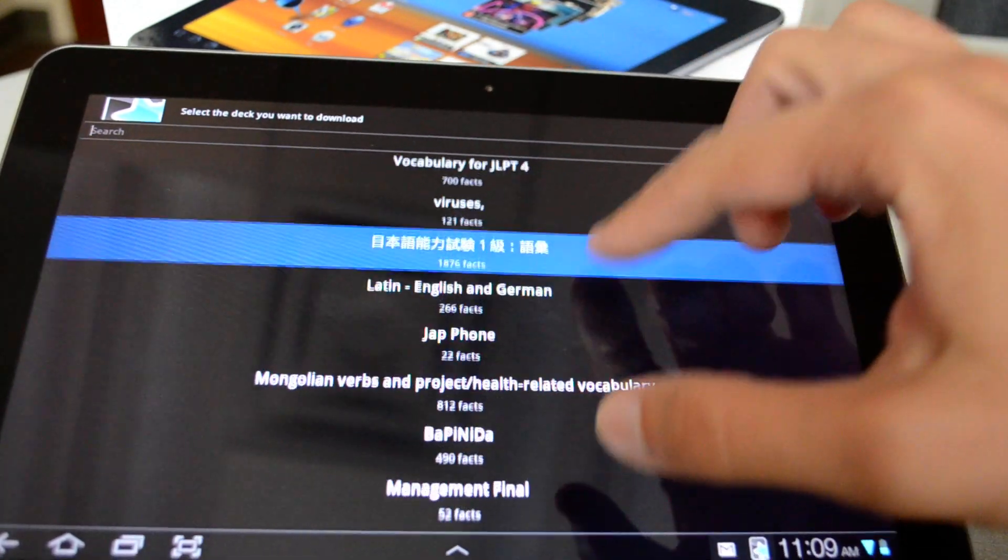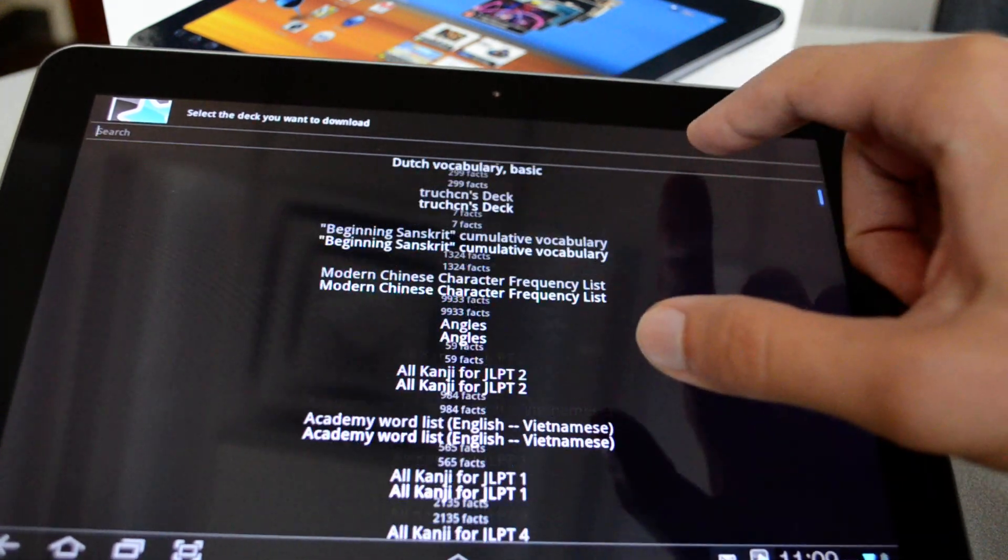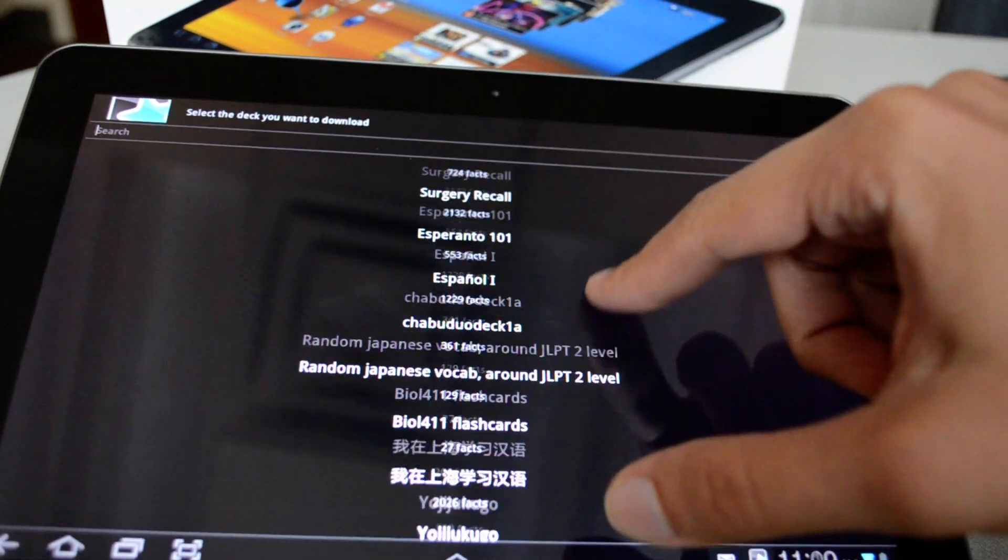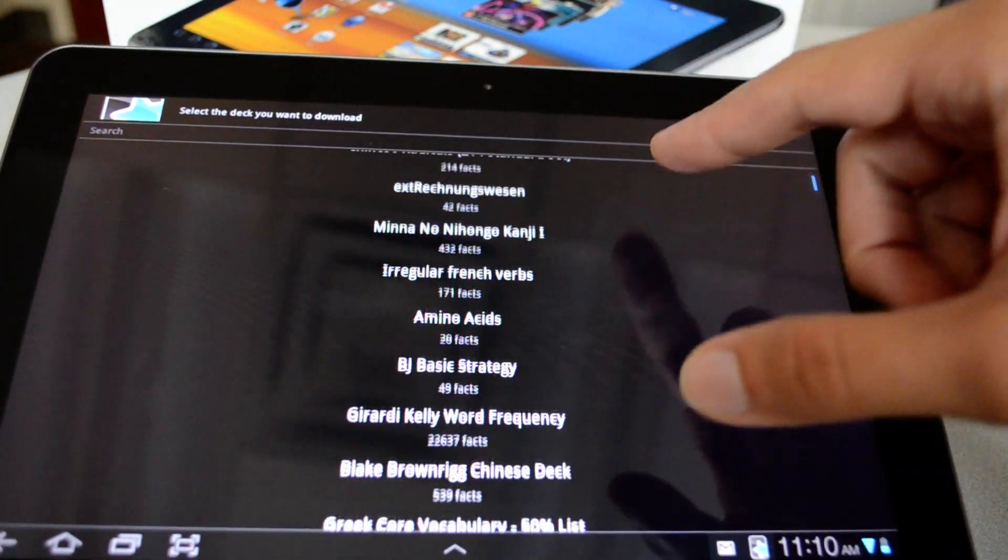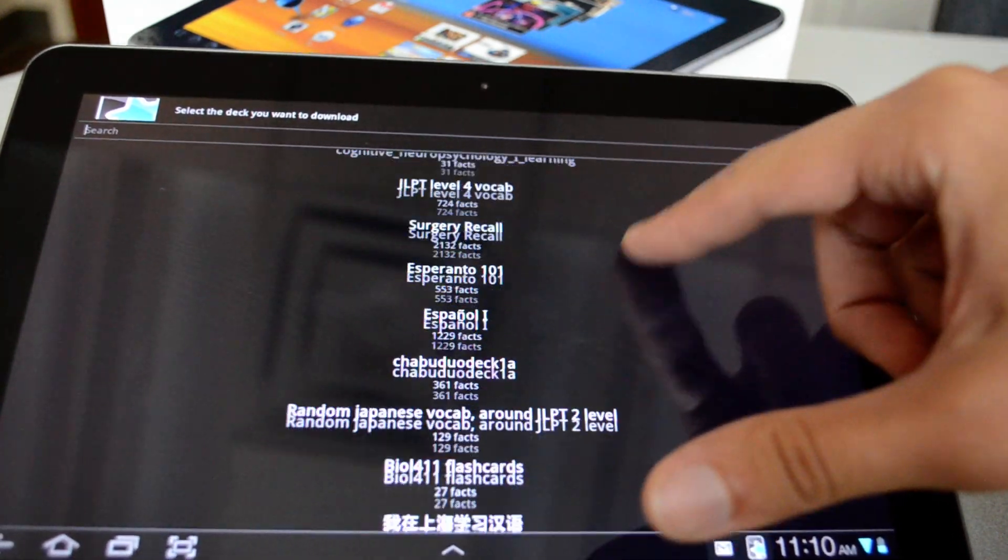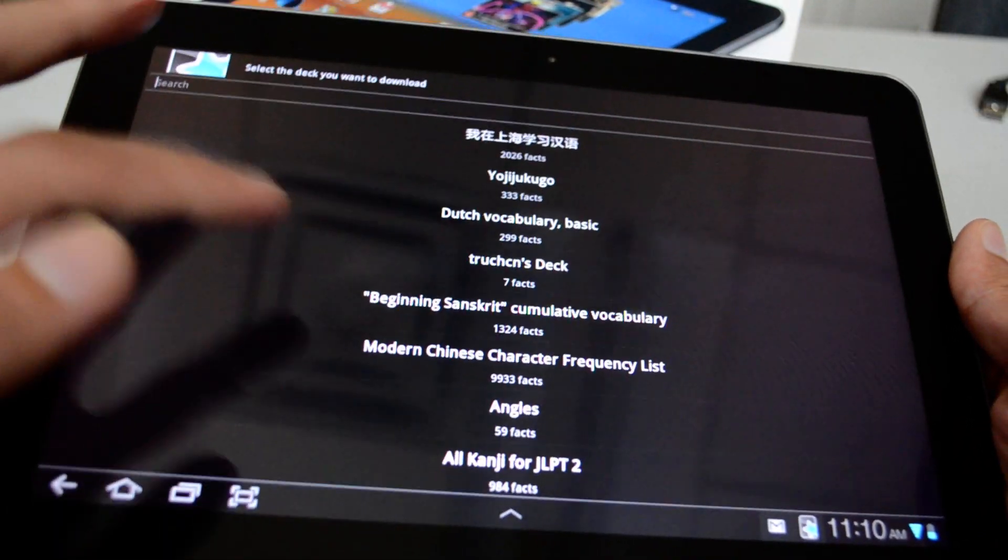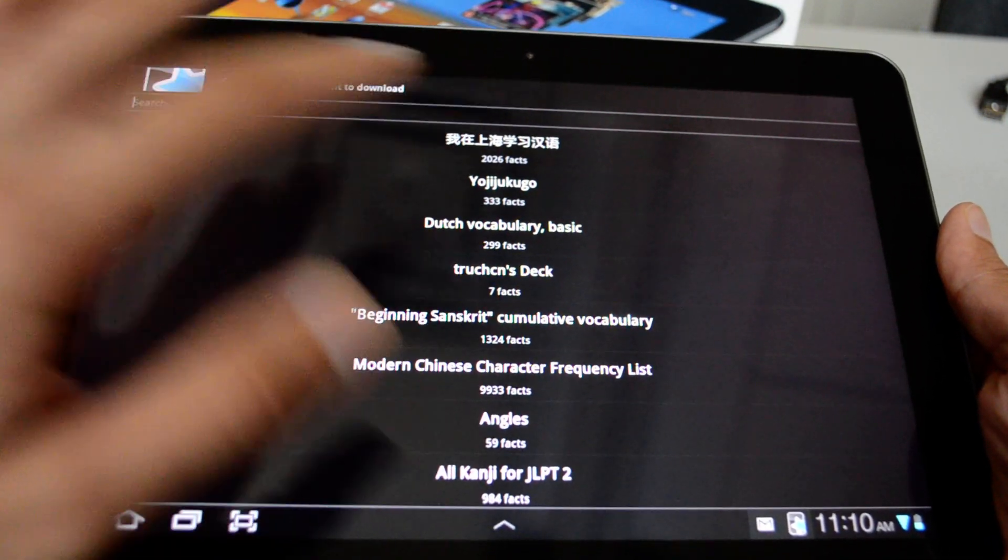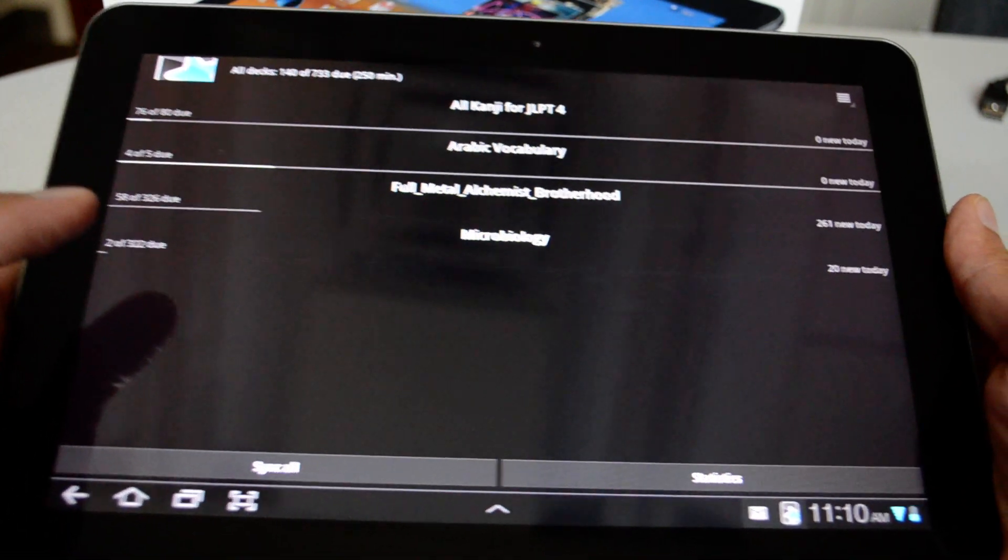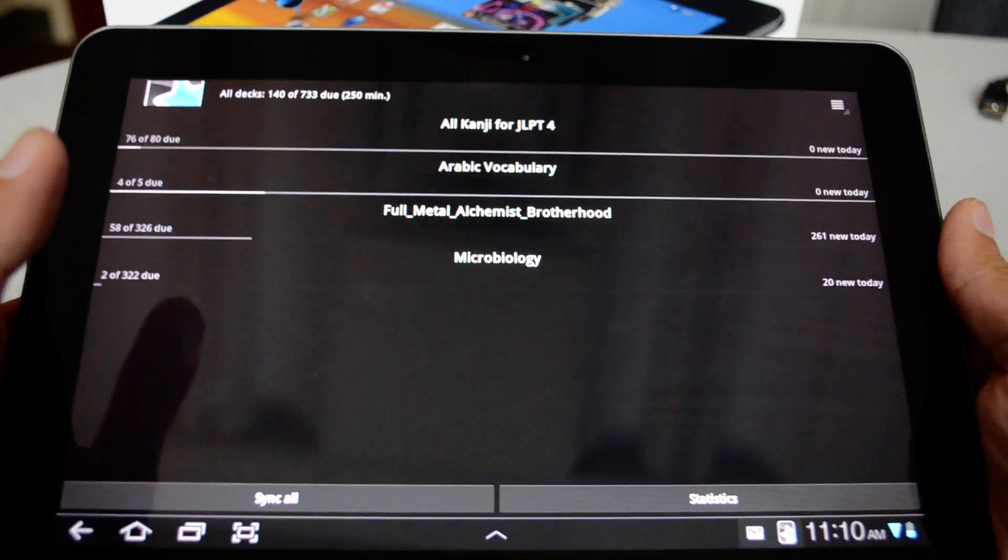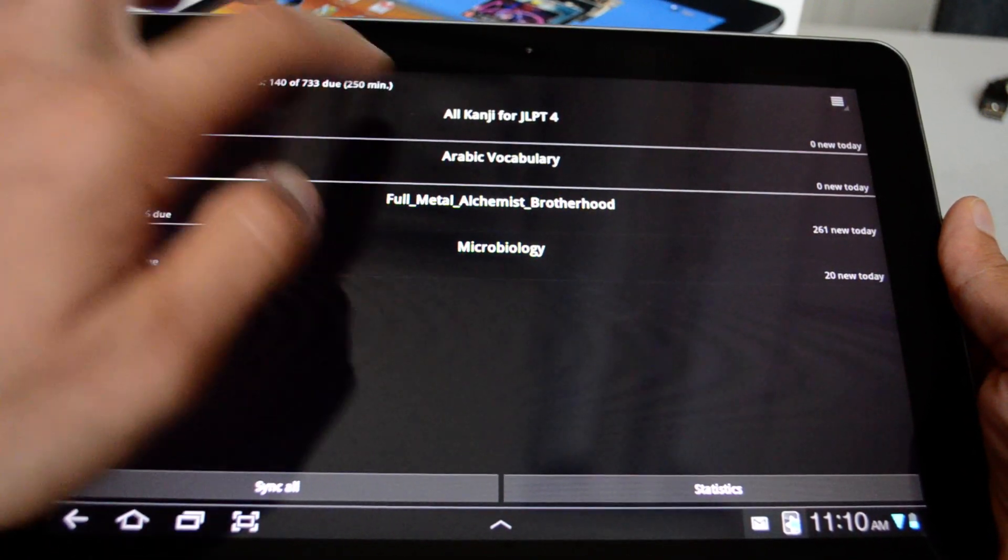This is really cool because it saves you time creating a deck of your own. So if you are studying Japanese, Chinese, Greek, or any other language, you can just go ahead and maybe search for whatever you want. There is also decks for biology, chemistry, SAT, GRE. So you can just search and get all the decks you want to study. So once I hit on the deck, it's going to download.